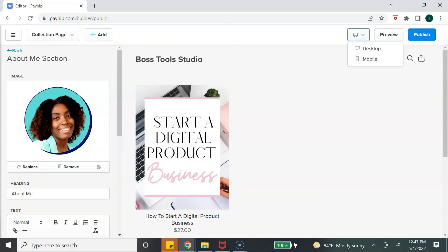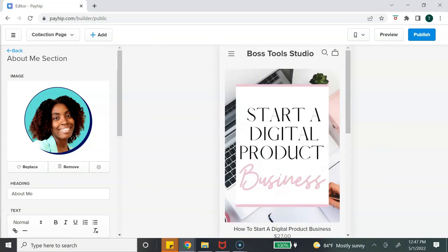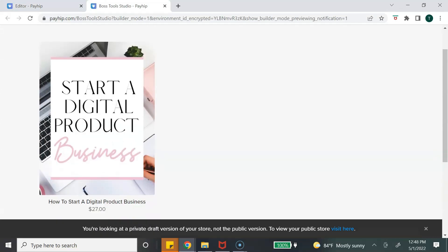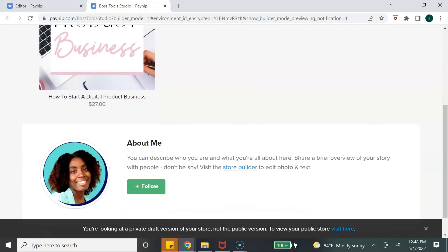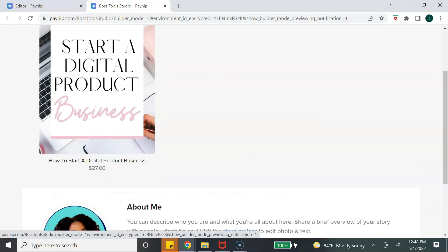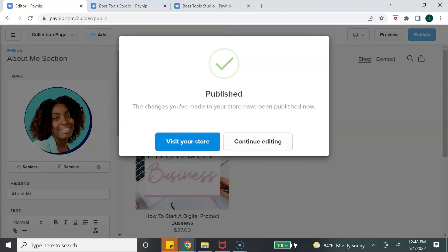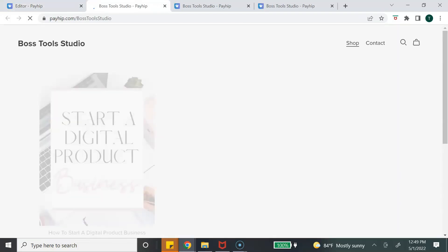You can view your page by desktop or by mobile to see what it looks like, and hit 'Preview' to see your page. Once you're done, hit 'Publish' and your store has been published. Click 'Visit Your Store' and now your online digital shop has been set up with Payhip.